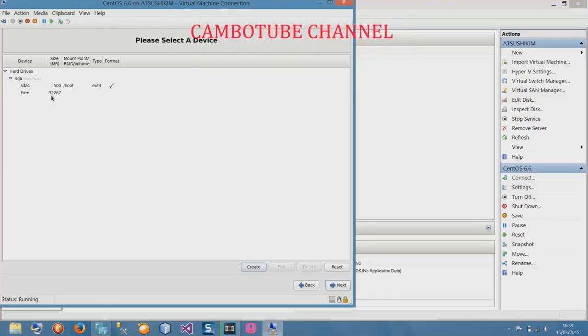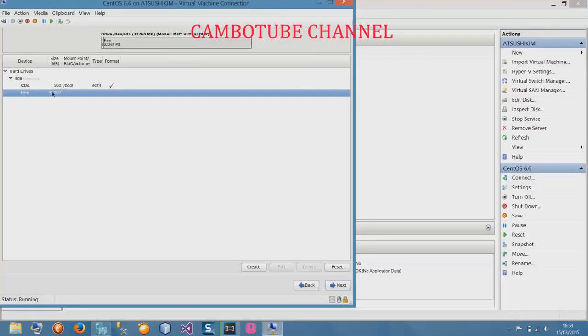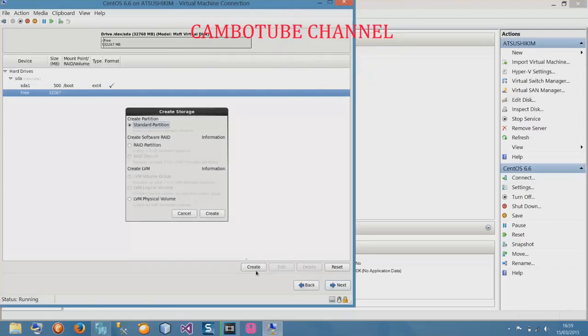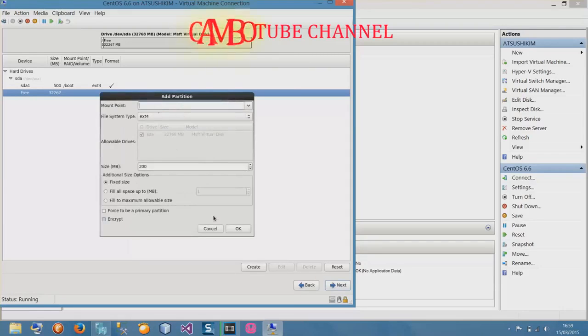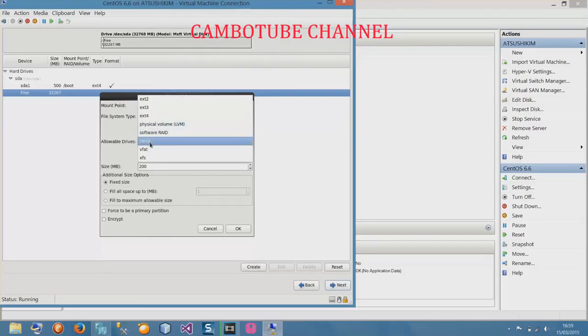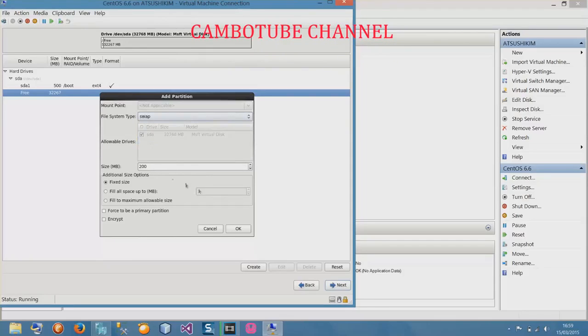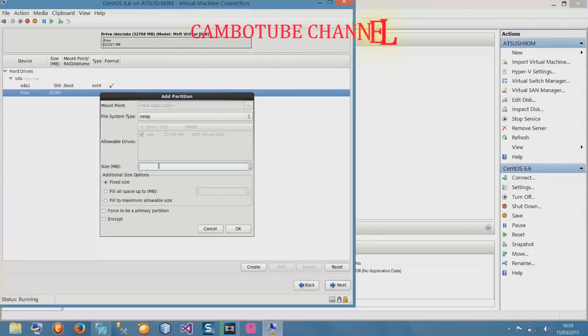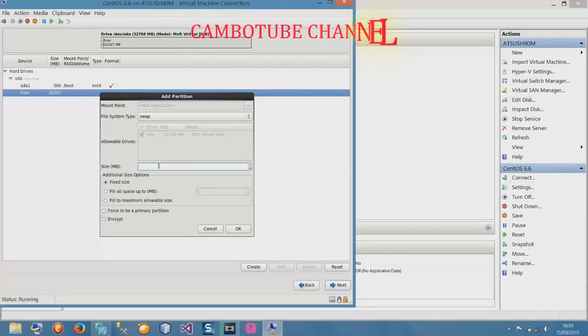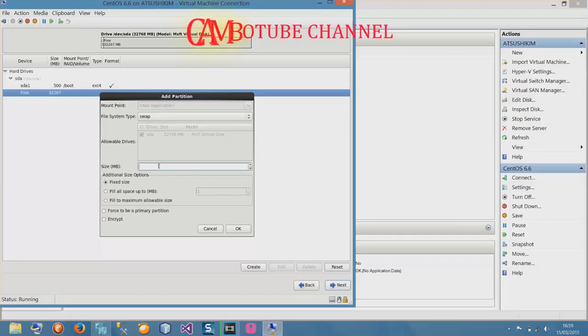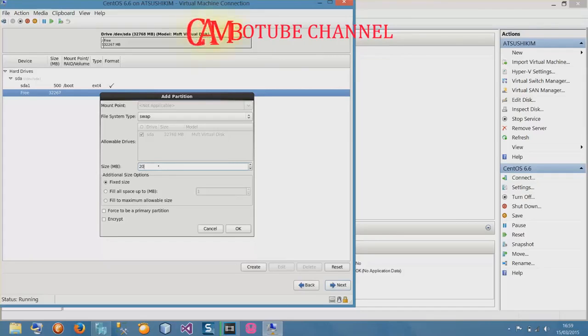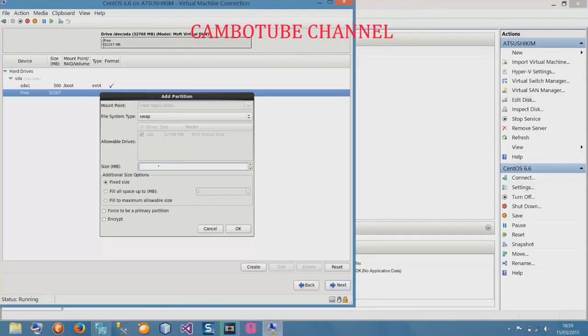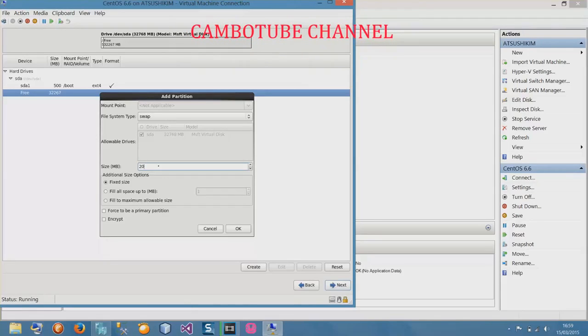You have to create three partitions: boot, root, and swap. I've created boot, now I'll create swap. Select on it and create standard partition. Select here is swap. With swap, if you have one gigabyte RAM, you multiply by two. I assigned one gigabyte RAM, so I'll use two gigabyte storage for swap. 1024 multiply by two is 2048. Fix size, force to be a primary partition, and okay.